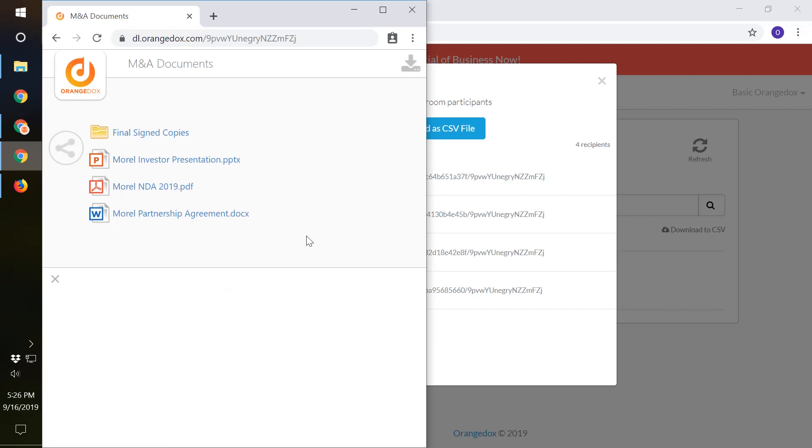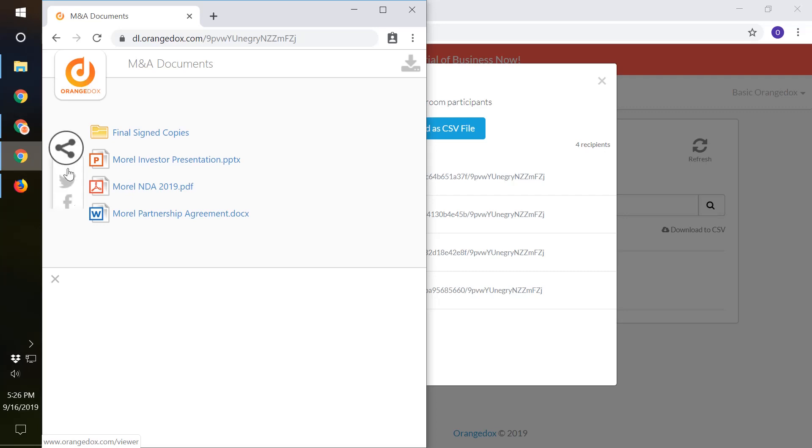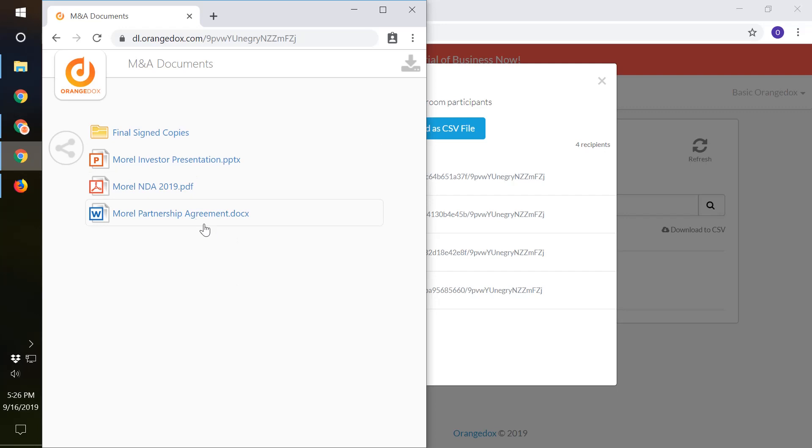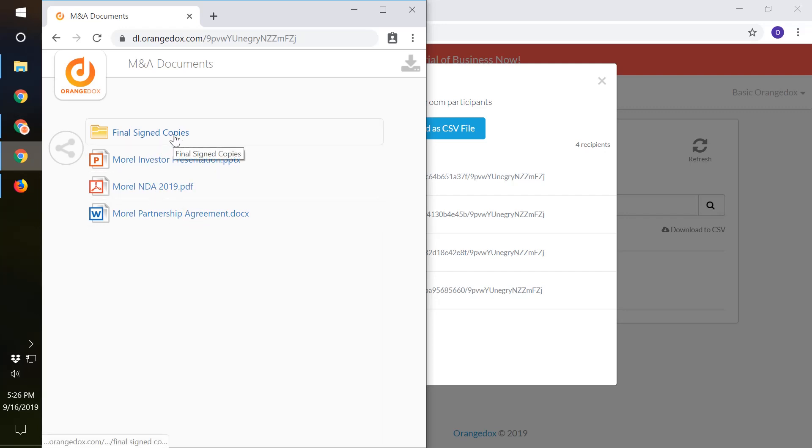We'll enter the password and access the room. A couple things you're going to notice. Number one is this deal room actually has an advertisement here plus our logo. You can upgrade to business to remove the advertisements and to brand the room as your own corporate branding.